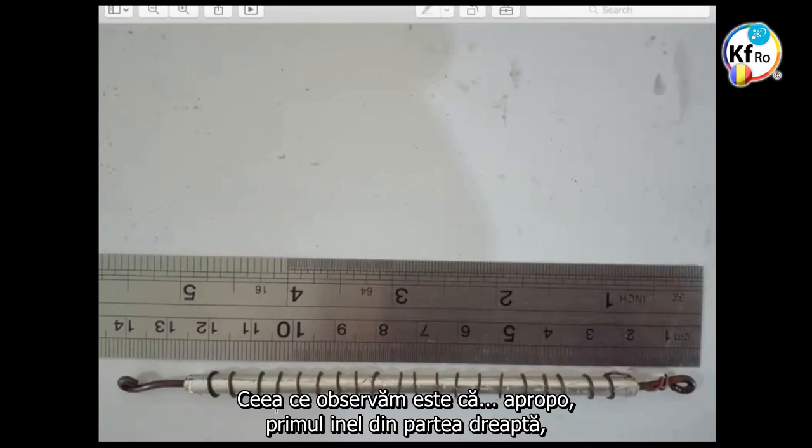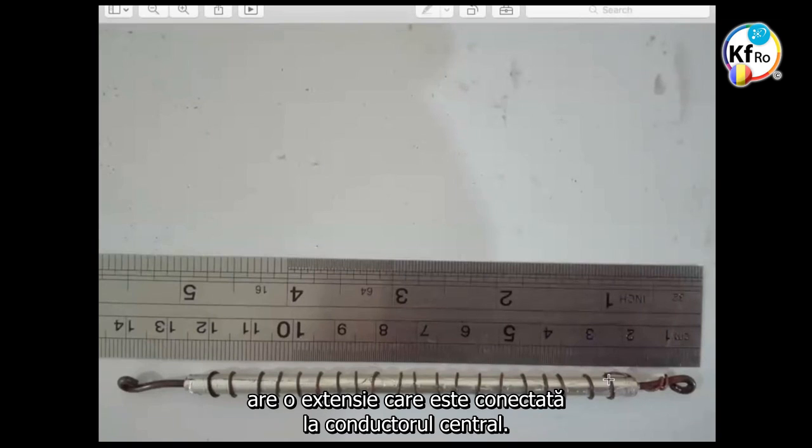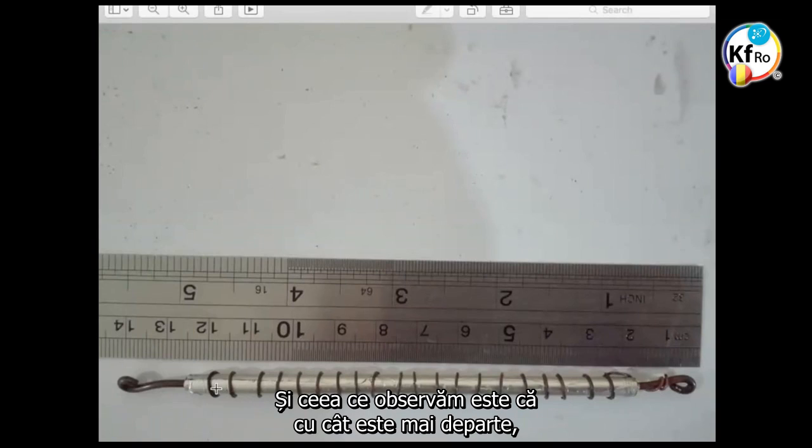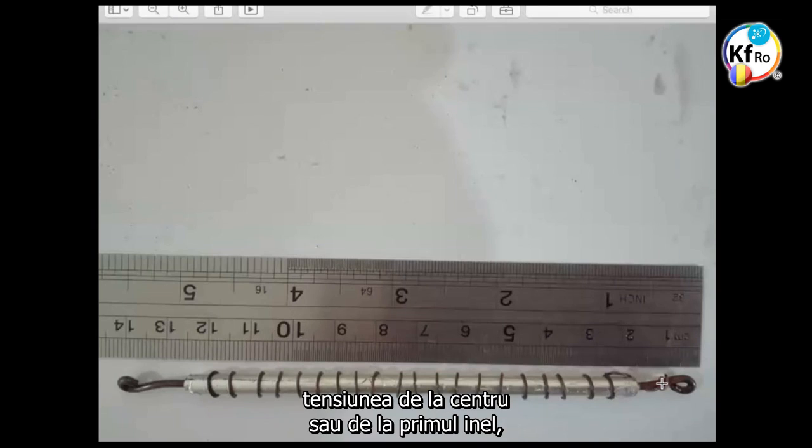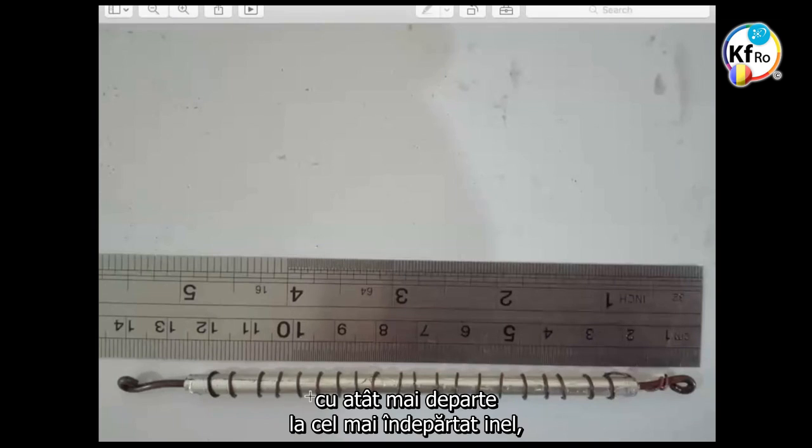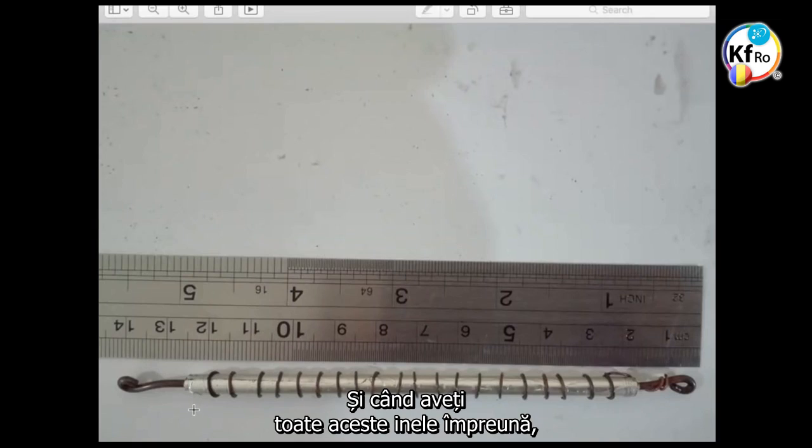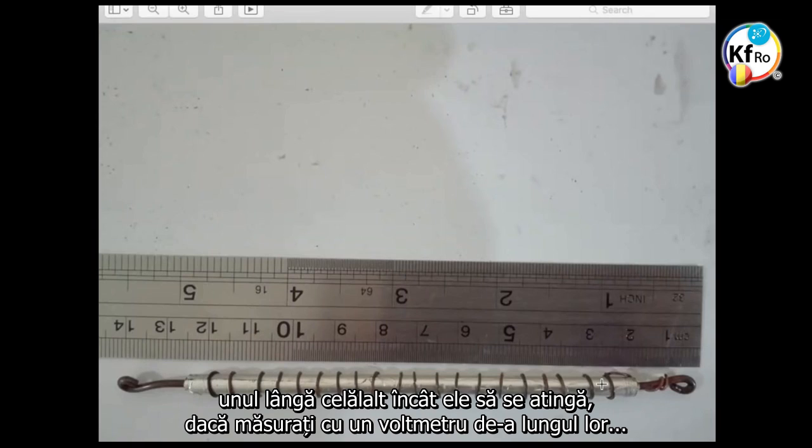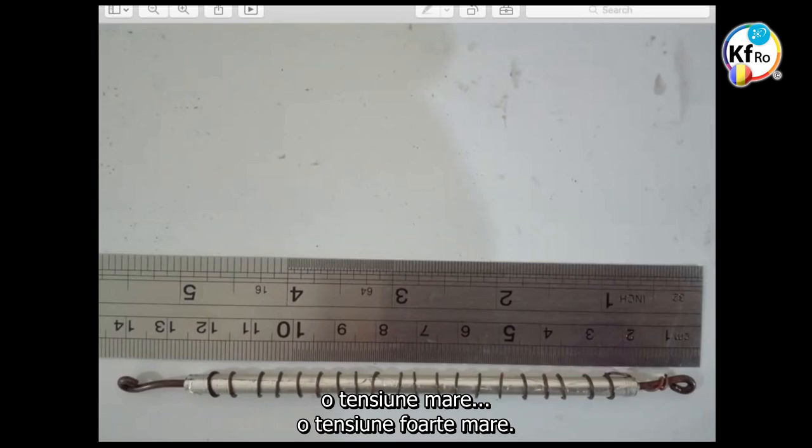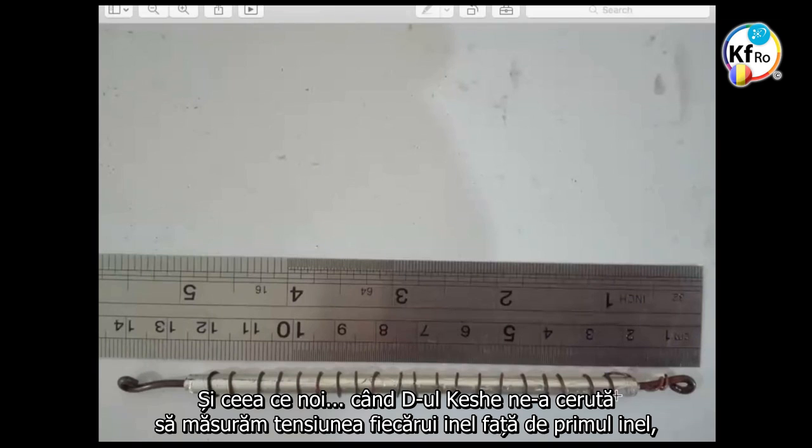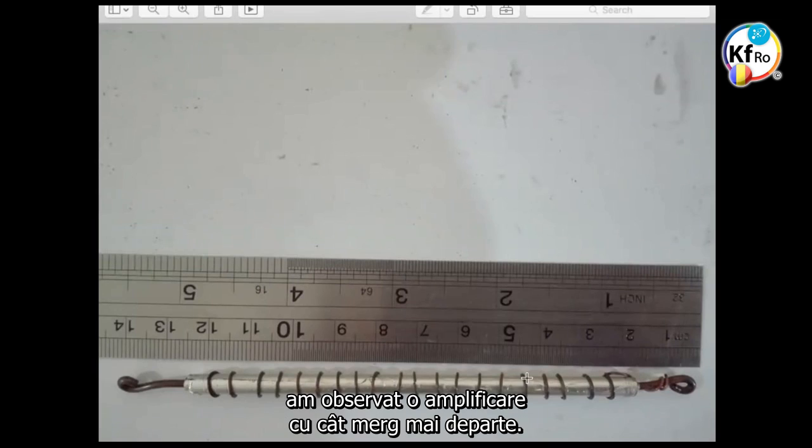What we observe is, by the way, the first ring on the far right has this extension wire that is connected to the center. And what we observe is, the farther you measure the voltage received from the center, or from the first ring, the farther it goes to the hardest ring, the higher the voltage potential you can get. And when you have all of these rings together, side by side, that they are touching each other, when you rub the other probe of the voltmeter across it, you get higher voltage. Very, very high voltage.